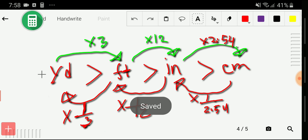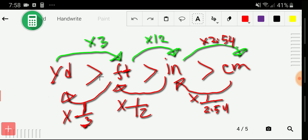Look at here: yard is greater than feet, feet is greater than inch, and inch is greater than centimeter. You know that one yard equals three feet, and one foot equals twelve inches.